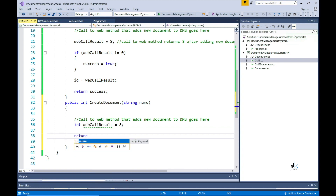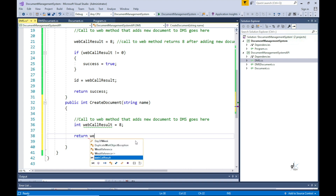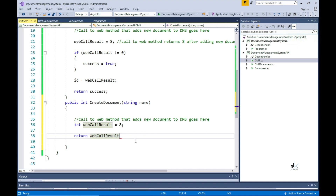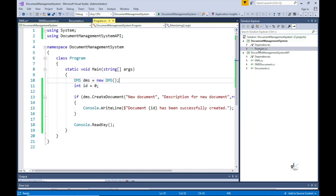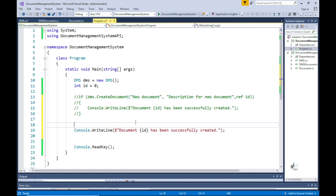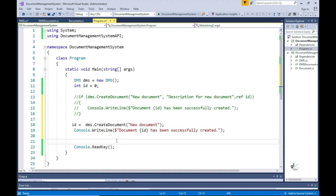The rule for overloading a method is that the two methods with the same name must have a different method signature. Note that for method overloading, the return type is not considered part of the method signature. Also note that when dealing with delegates, the return type is considered part of the method signature. We keep the logic simple and simply return the ID value hard-coded to 8.